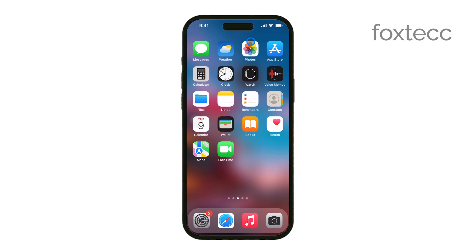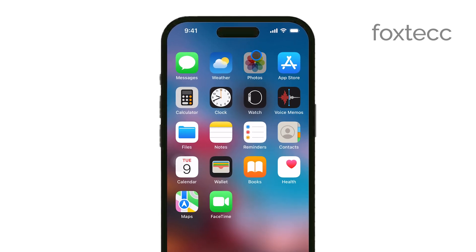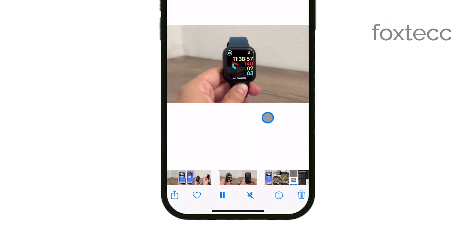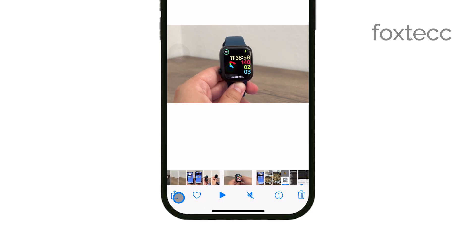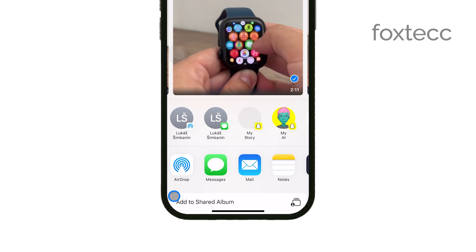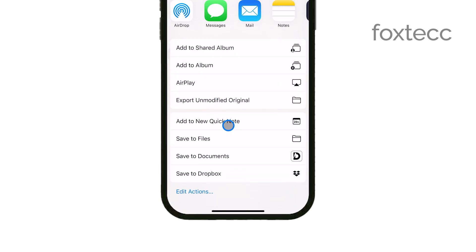First, open the Photos app on your iPhone and select the video you want to compress. Once you've found the video, tap on the Share icon at the bottom left of the screen. From the sharing options, choose Save to Files. This will store the video in the Files app, which we'll use in the next step.